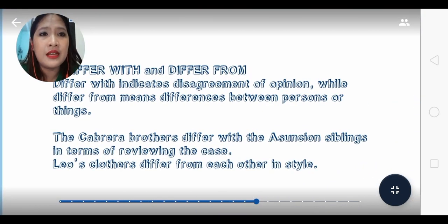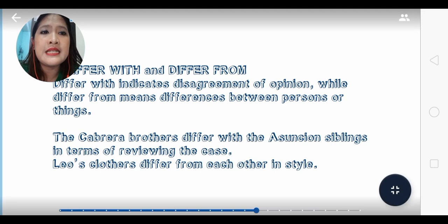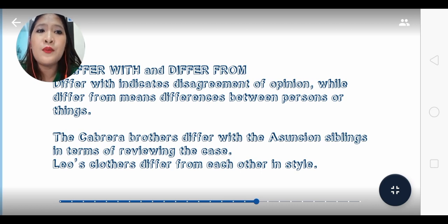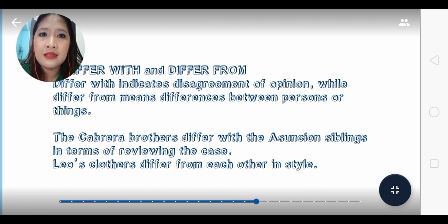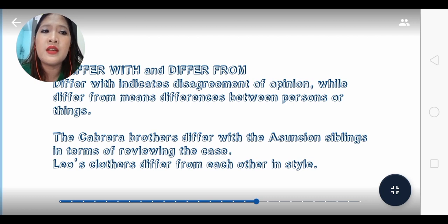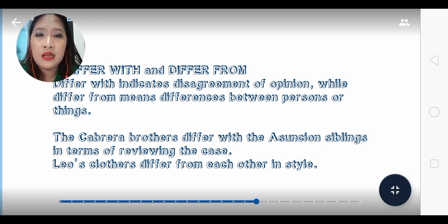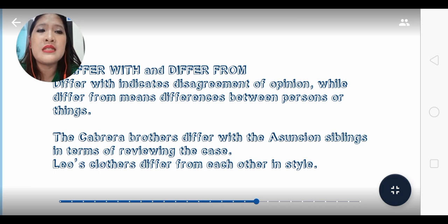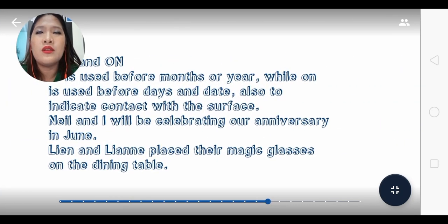Next is 'differ with' and 'differ from.' 'Differ with' indicates disagreement in opinion, while 'differ from' refers to differences between persons and things. Example: 'The Cabrera brothers differ with the Ascension siblings in terms of reviewing the case' — a disagreement in opinion. 'Used clothes differ from each other in style' — referring to specific things, not opinions.